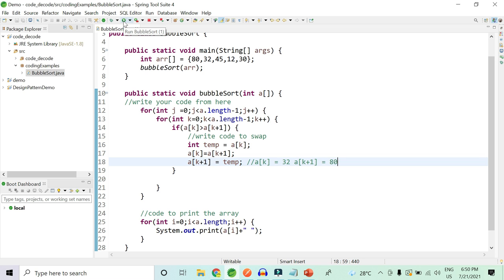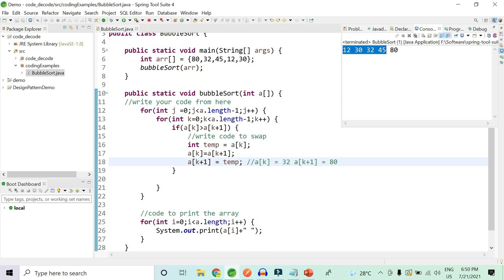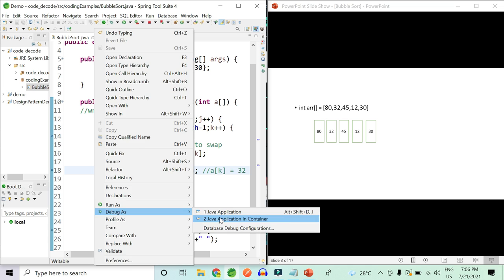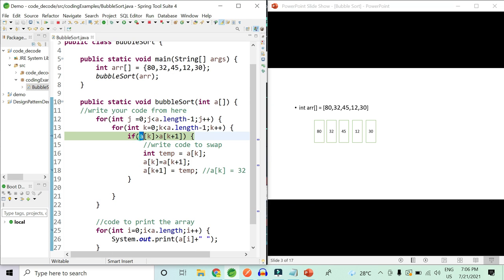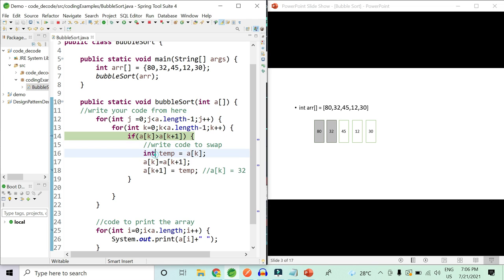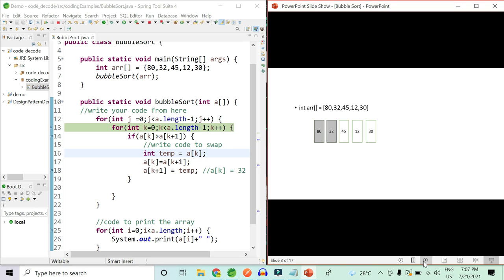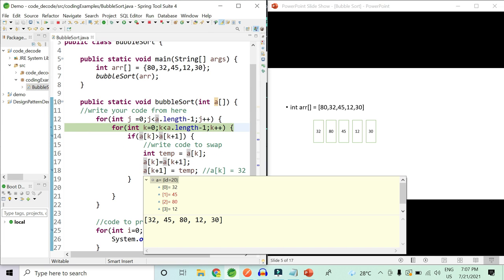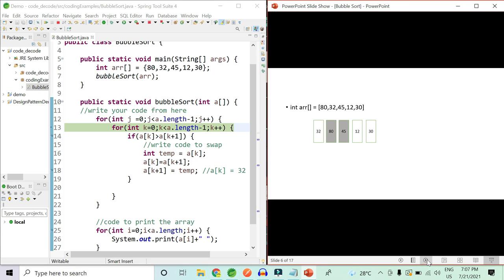Let's dry run the code — the array should get sorted in increasing order. Yes, the array is sorted in increasing order. Now let's debug this code to see how it works. We have debug points set and we run in debug mode. In the first step, the first element is 80 and the second is 32. After the swap the array becomes 32, 80, 45, 12, and 30 — matching the slide. In the second comparison step the array becomes 32, 45, 80, 12, and 30, which also matches.